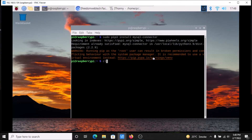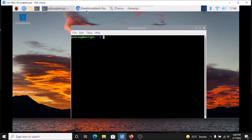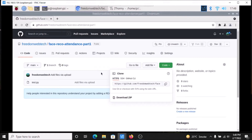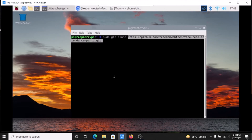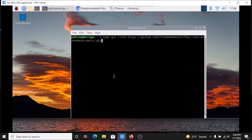Now you need to clone the repository. Open the browser — I will mention the link. As you can see, I have created the repository called face-record-attendance-part-1. Go to the code, copy the link, minimize the browser, and run the command: sudo git clone, then paste the link and hit enter. It will clone our repository.